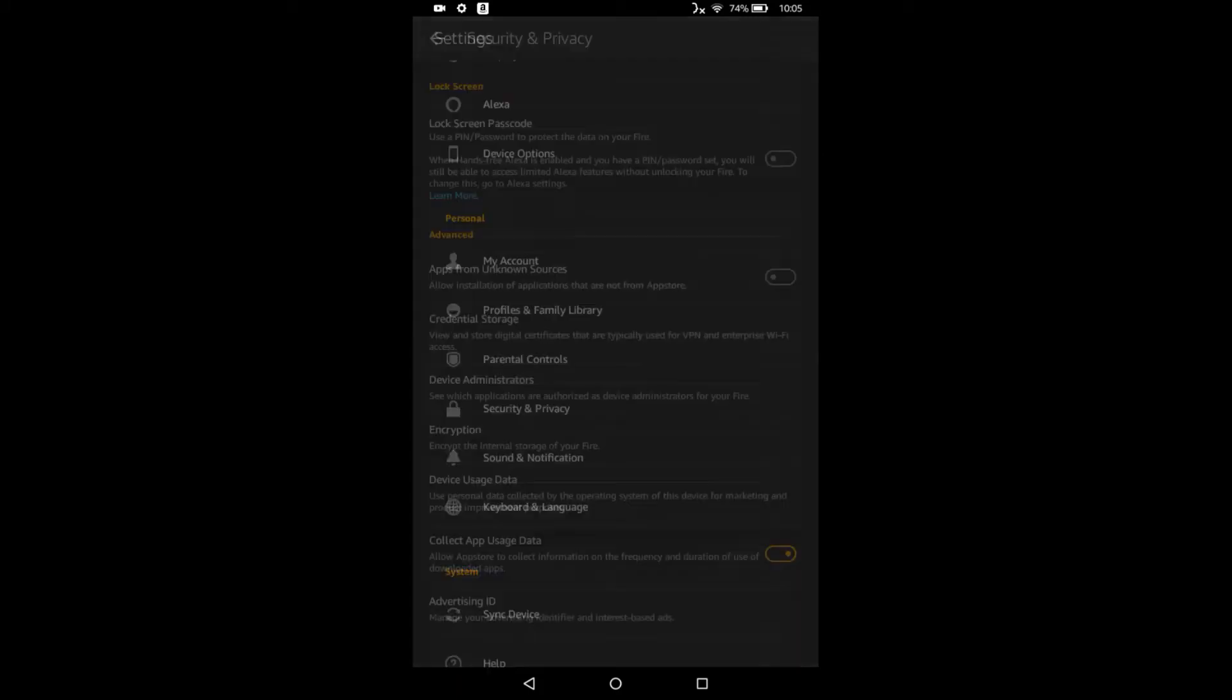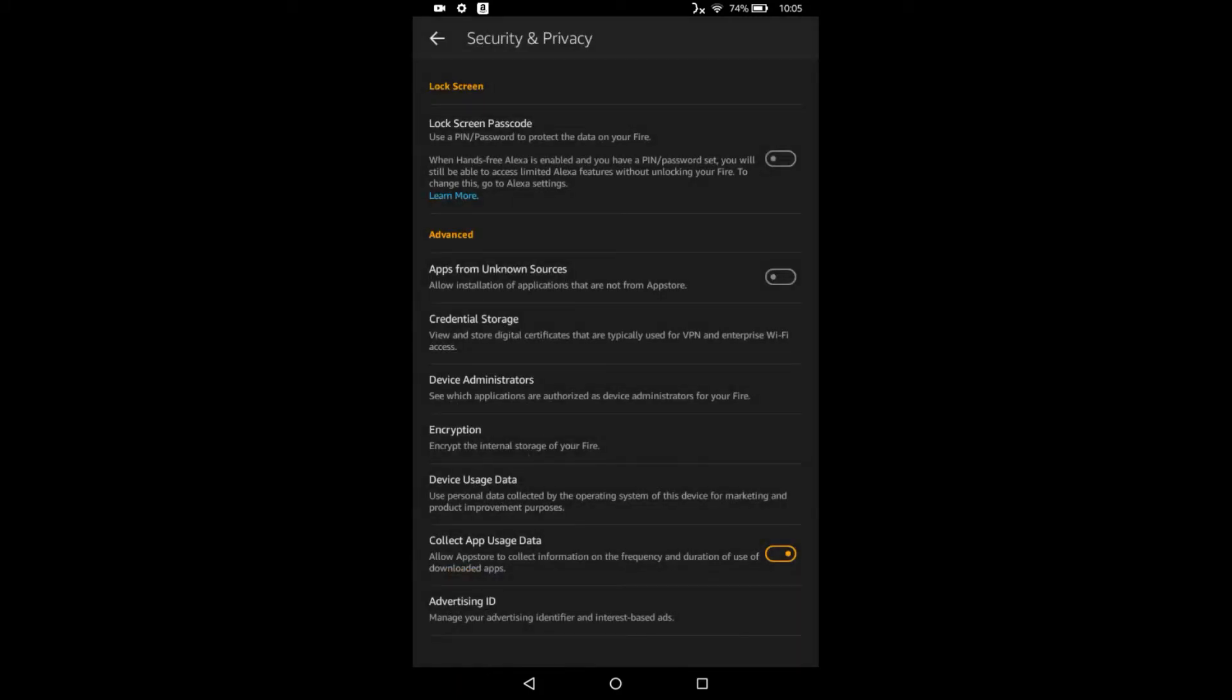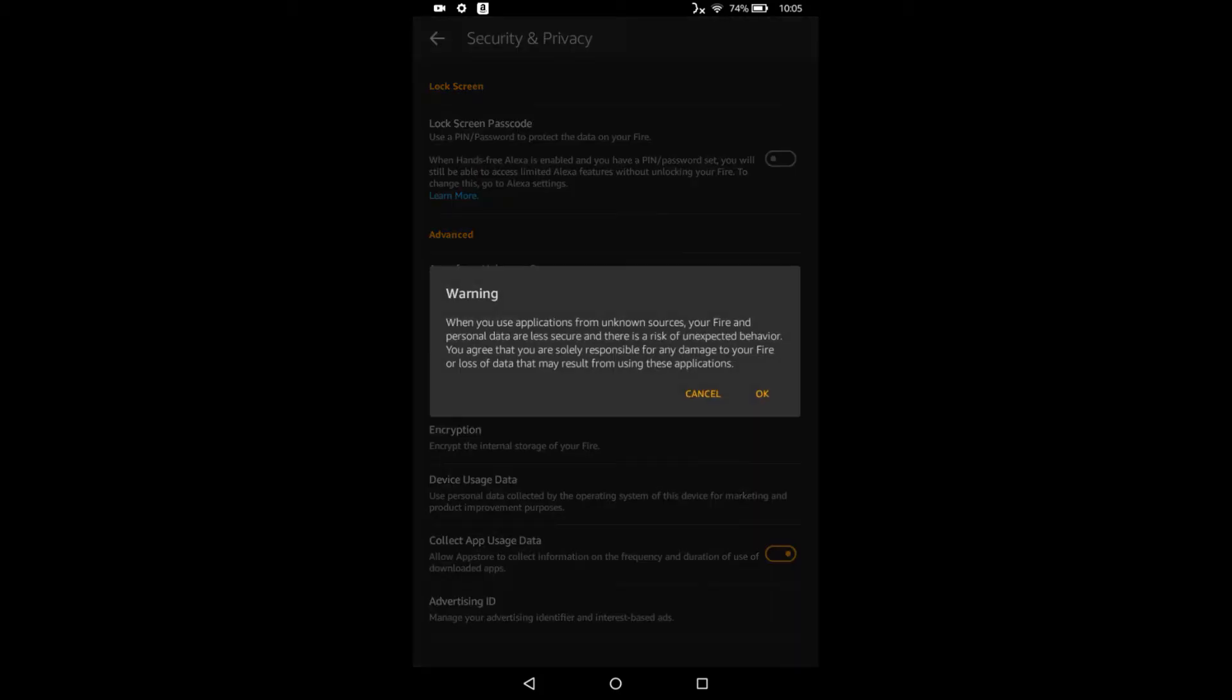And under advanced, the first option is apps from unknown sources. I can see that it's grayed out, so it's not selected. You'll want to touch that little toggle switch until it turns kind of that orange yellow color. And then we get this warning that lets you know what you're doing. You can select OK.